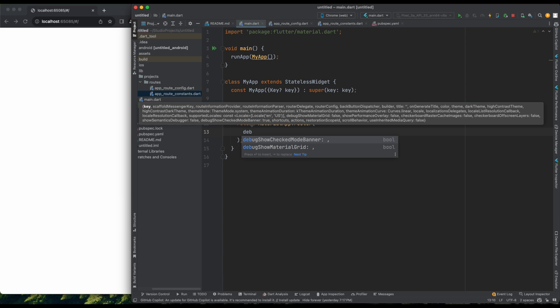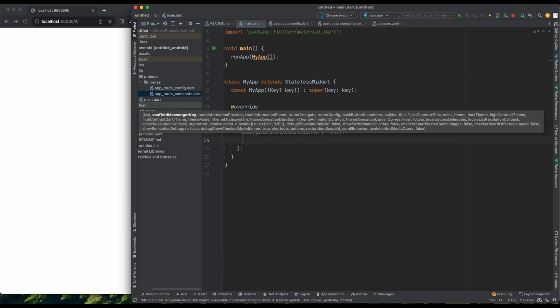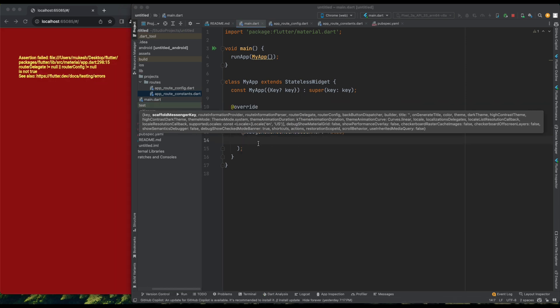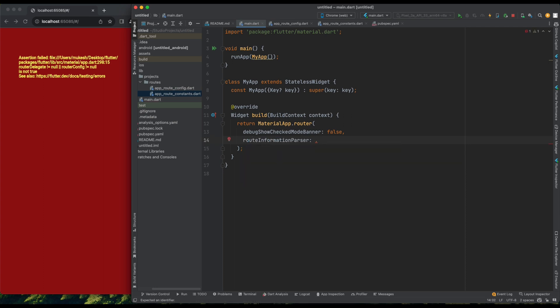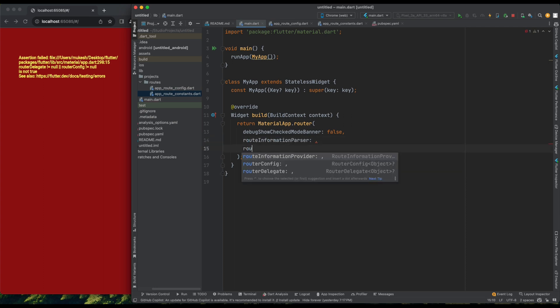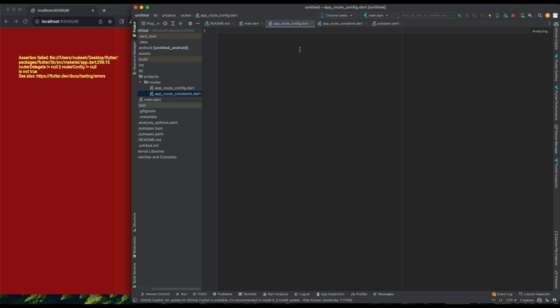Here, we'll define our routes and other configurations like the theme and debug banner. Two new parameters are required, route information parser and router delegate, necessary for working with GoRouter. Let's pause here in main.dart and focus on creating our configuration.